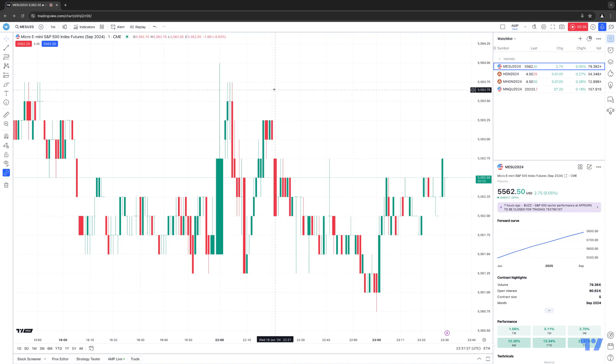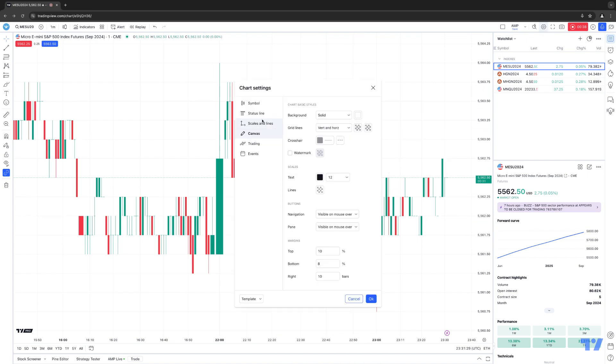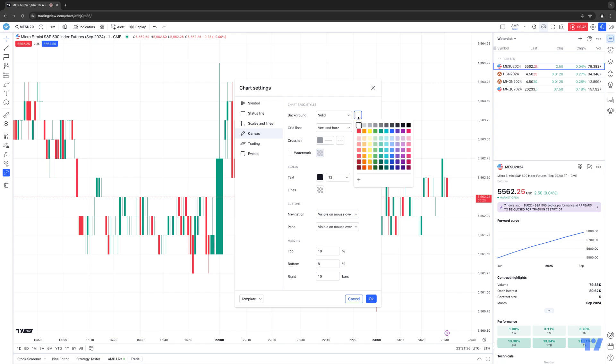I'm going to go ahead and right-click on the chart and go to Settings. And again, this is only specifically related to chart settings. So let's say, for example, I want to change the background color of my chart. Let's just say, for example, light gray.